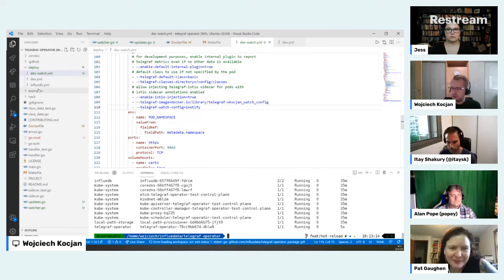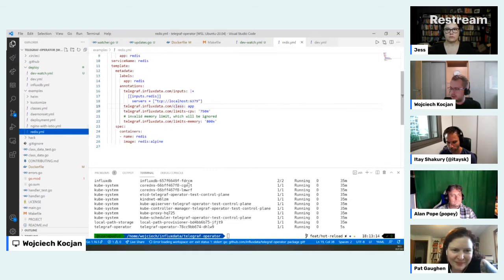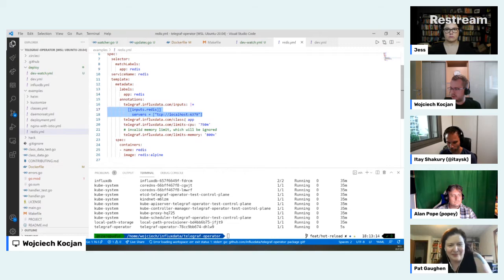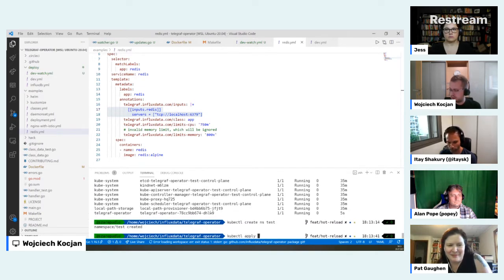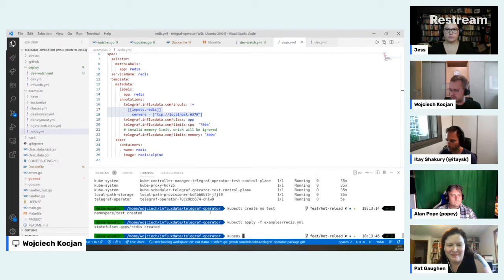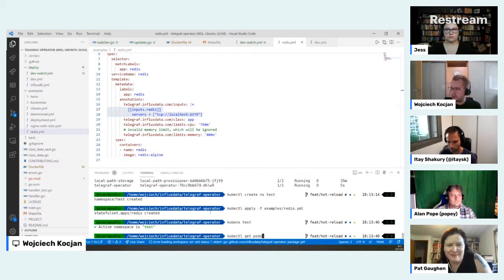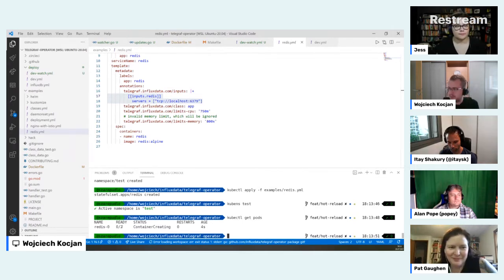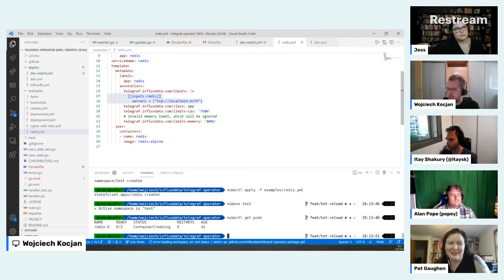The way Telegraf operator works — I'm going to deploy an example of Redis so we can see how it works. I have a simple Redis deployment with some annotations, specifically how to get the input. This is a snippet of Telegraf configuration, and it mentions the class — which is the type of application. While this YAML file has only one container listed, we see that the pod has two containers because Telegraf operator has added the Telegraf sidecar container.